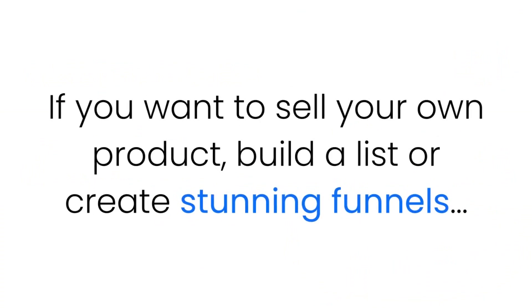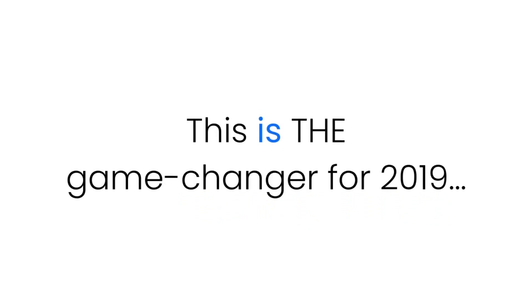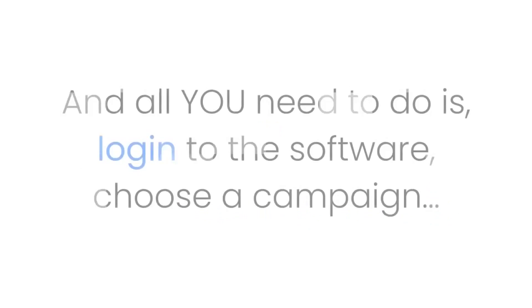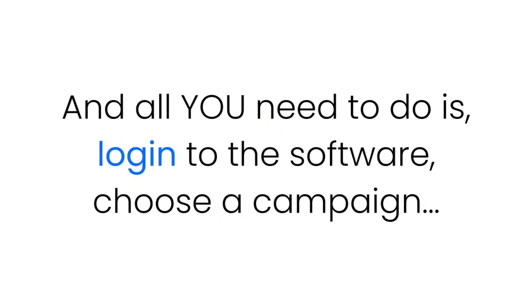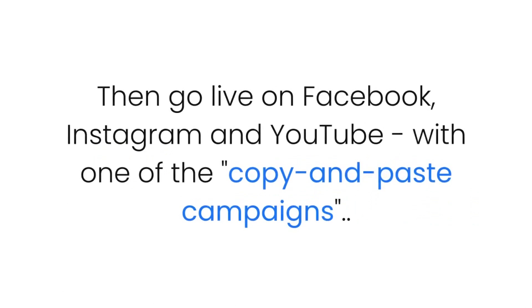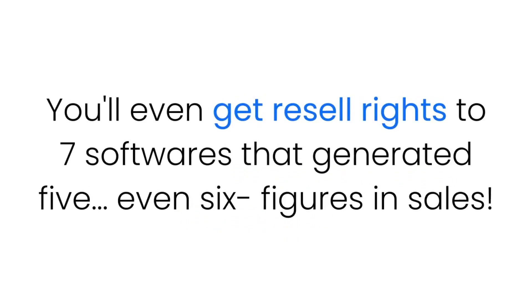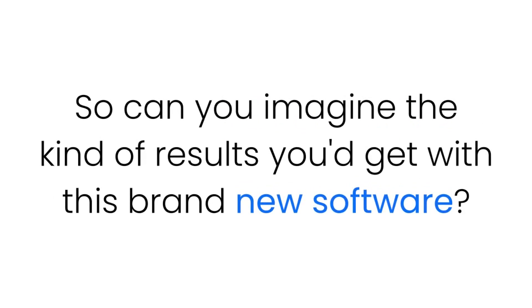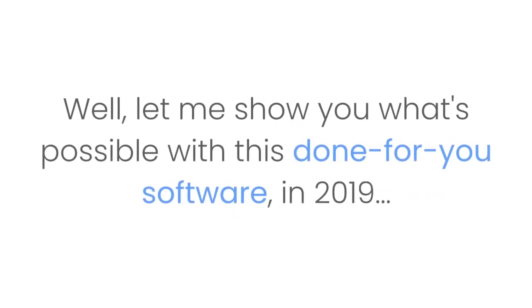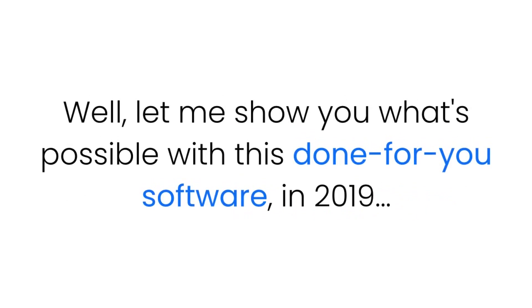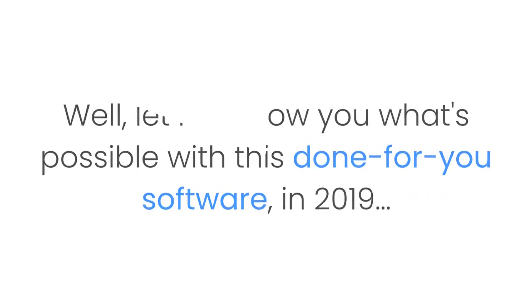This is really the proven straight-out-of-the-box software. If you want to sell your own product, build a list, or create stunning funnels, this is the game changer for 2019. And all you need to do is log into the software, choose a campaign, then go live on Facebook, Instagram, and YouTube with one of the copy-and-paste campaigns. You'll even get resale rights to seven softwares that generated five, even six figures in sales.